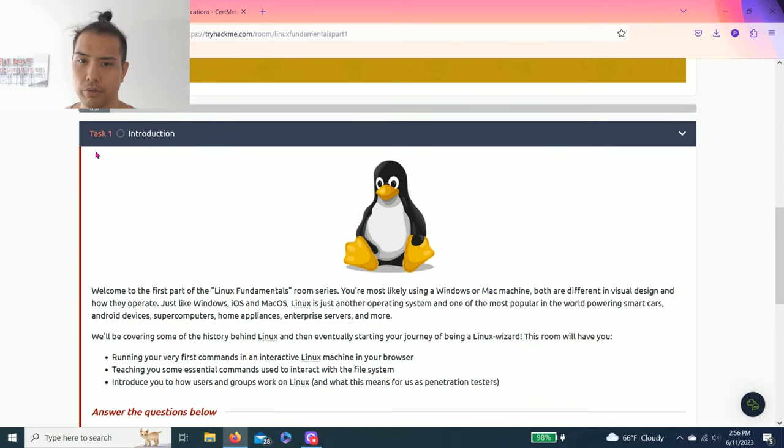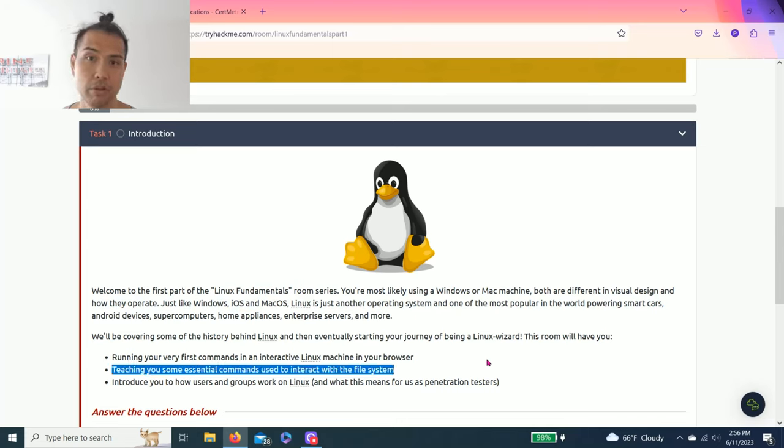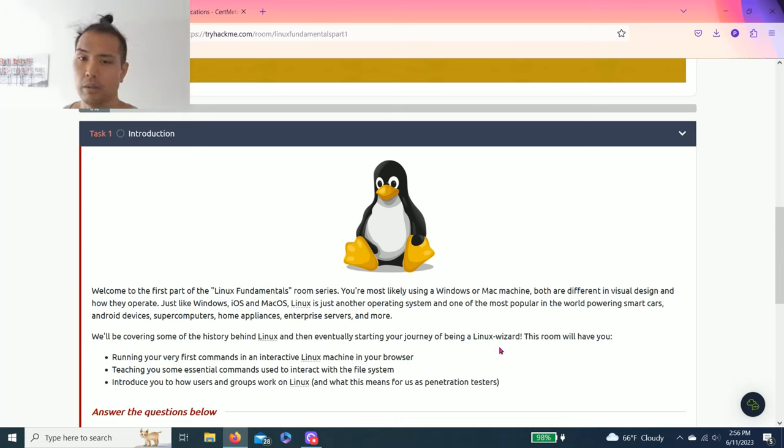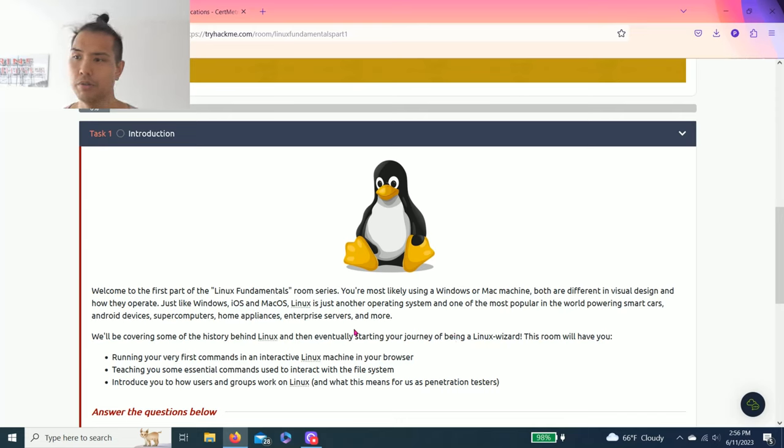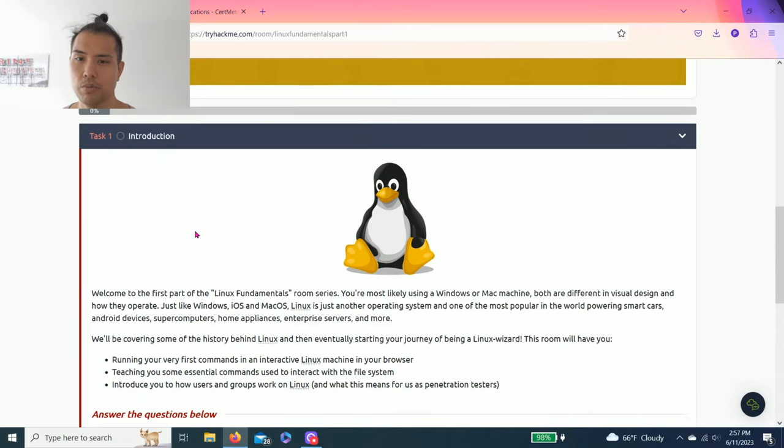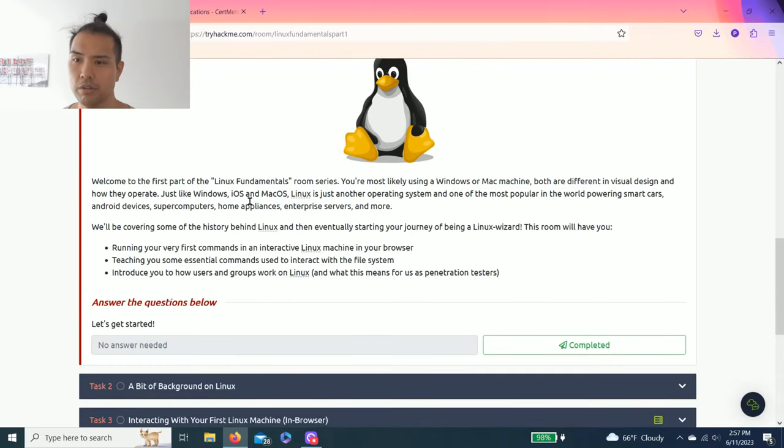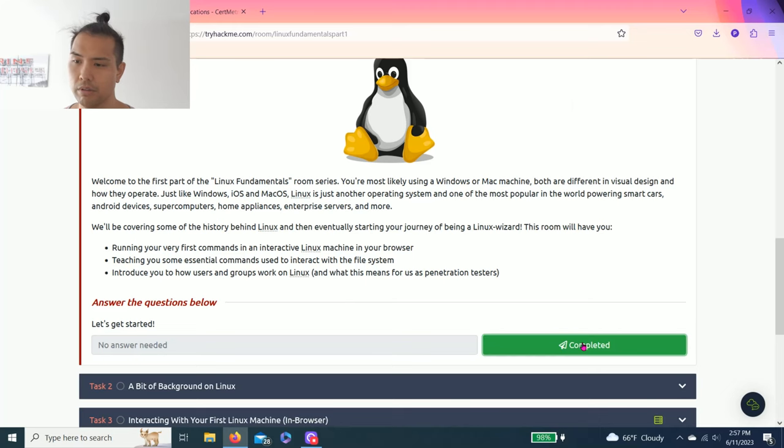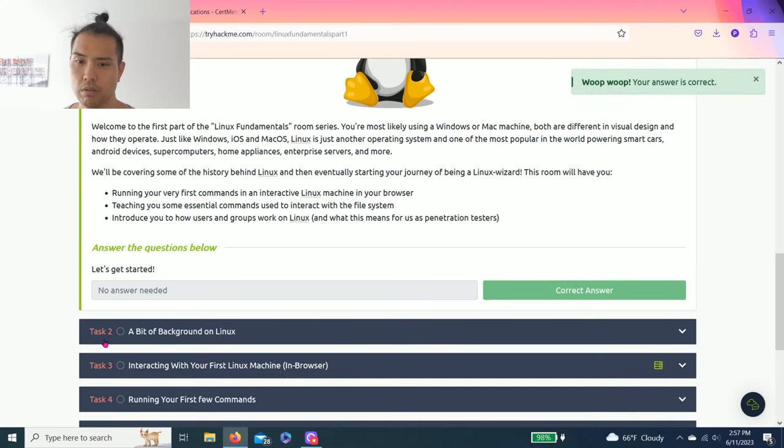As always guys, I recommend reading through all these tasks to get a better understanding. I'm just going to show you guys how to complete these task questions. Task one introduction, just read it. There's no answer needed, complete.